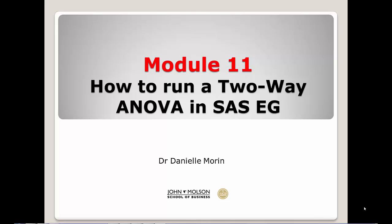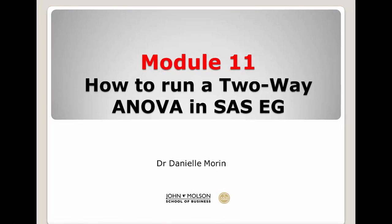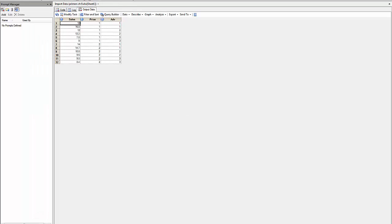Module 11: How to run a two-way ANOVA in SAS EG. Let us consider the following dataset on printers depending on the price and advertisement. I have two factors.